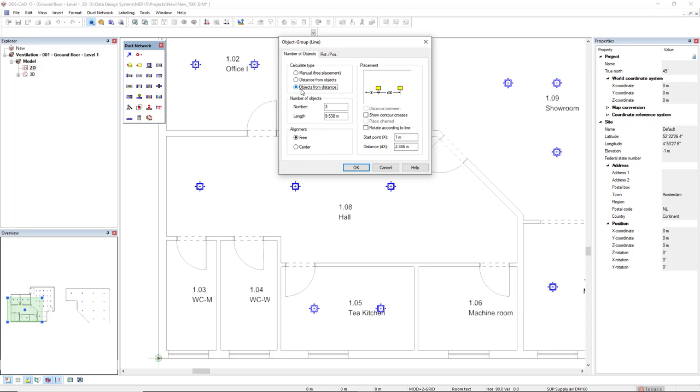I select objects from distance, and I will set the start point as 1.5, and the distance dx as 2.3 meters. And then I click OK.